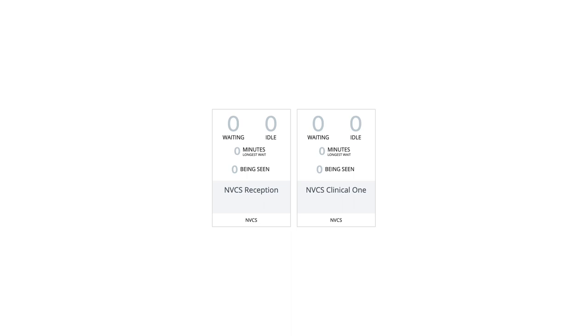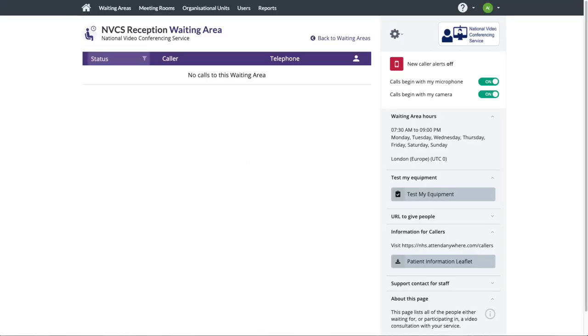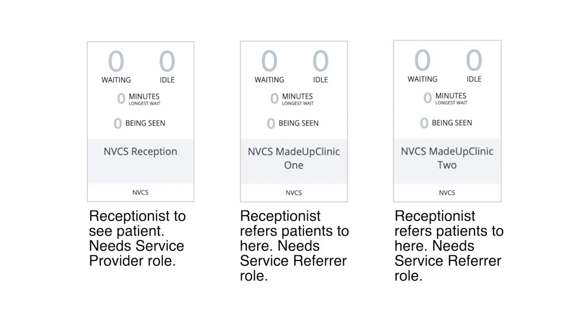The ability to move patients from one waiting area to another is where the referrer role comes into play. The link sent to the patient would be for the reception waiting area rather than the clinical one. If someone has the referrer role for a waiting area, they can refer patients to it.